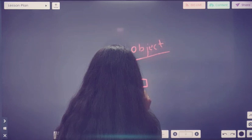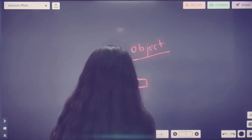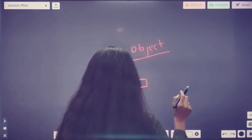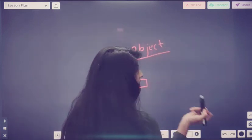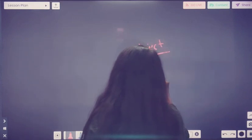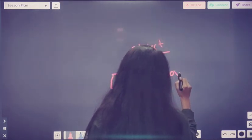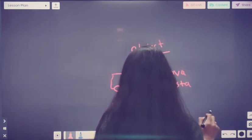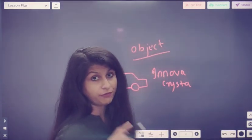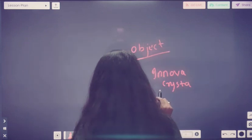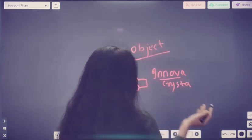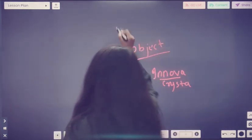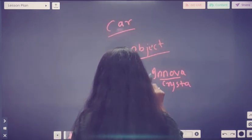So this car is here. Now, this is an object of which class? This is an object of Innova class. Or if we are looking at a bigger picture, it is an object of the car class — or overall the car class. So this is one object.